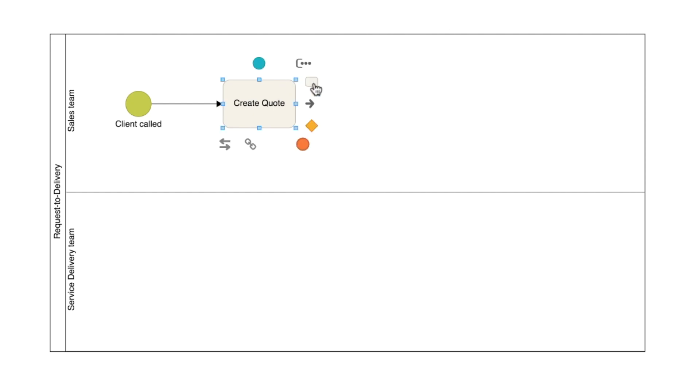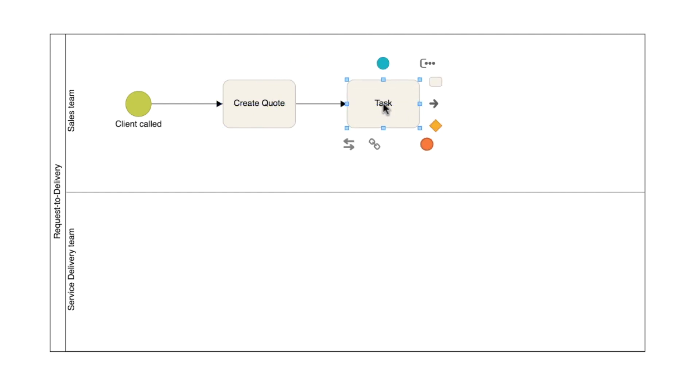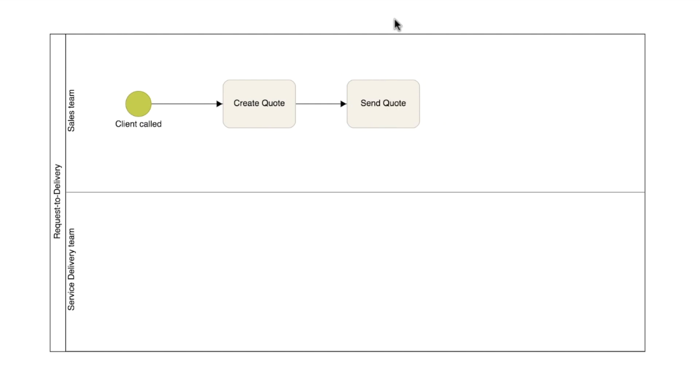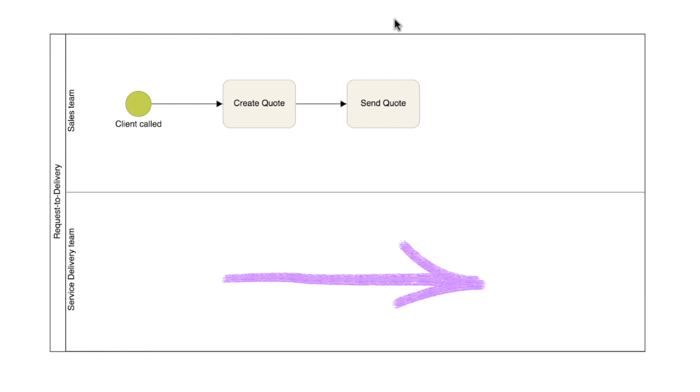Then add the send quotation task. Another best practice concerns the diagram layout. Ideally, we should always place elements from left to right. This allows the sequence of tasks to be viewed in a timeline.